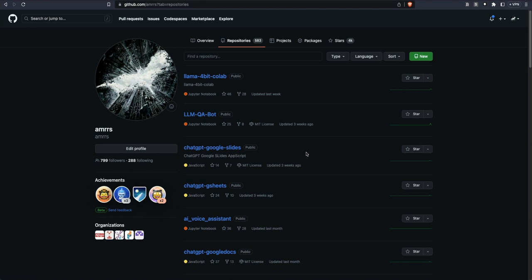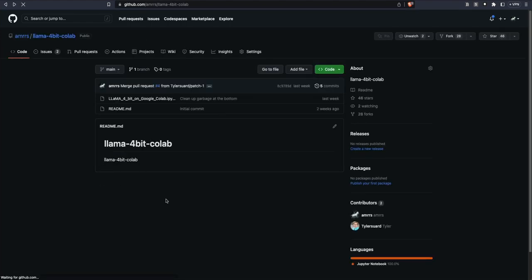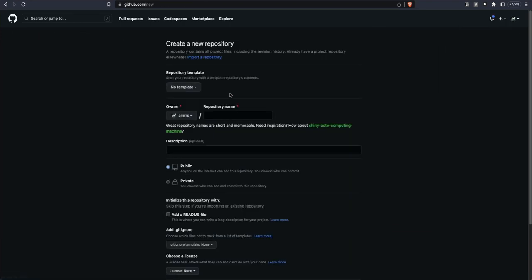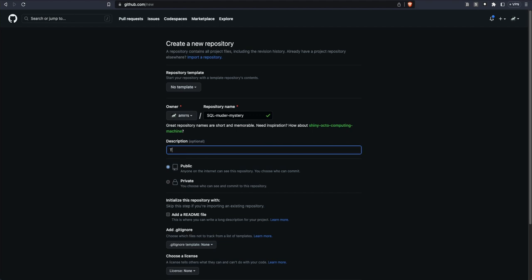A repository is very similar to a folder on your computer. Imagine GitHub is like the entire computer and a repository is like the folder — inside the folder you can have multiple files. For this particular assignment, we are trying to create a repository that will be named something like 'SQL Learning' or 'SQL Murder Mystery'. After you add the repository, add a description.